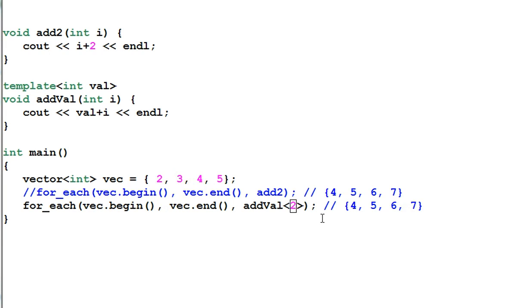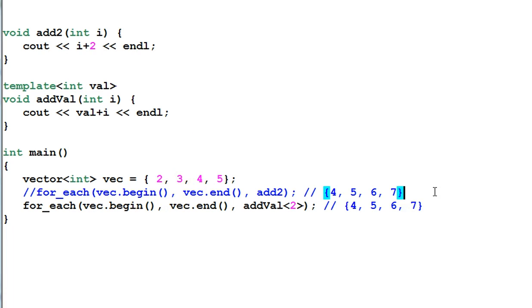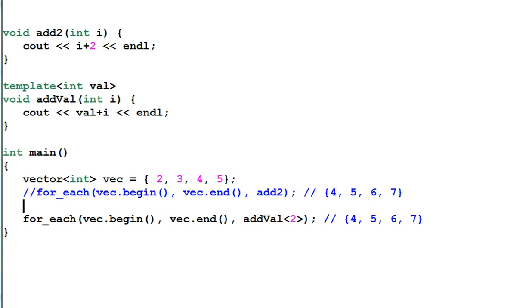However, there is still a problem. A template variable is resolved at compile time. So it has to be a compile time constant.